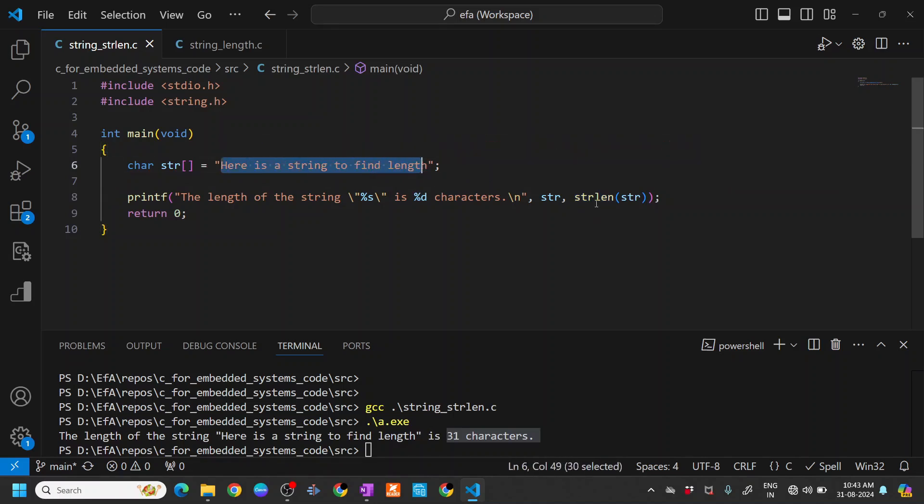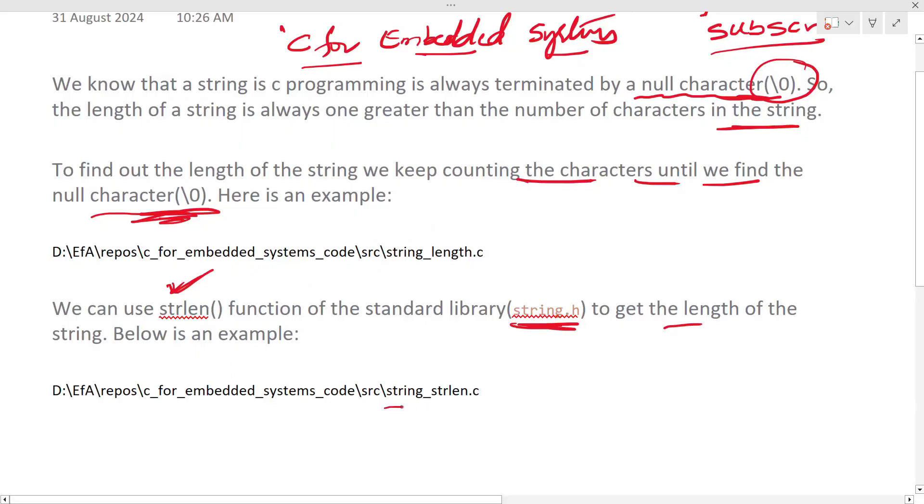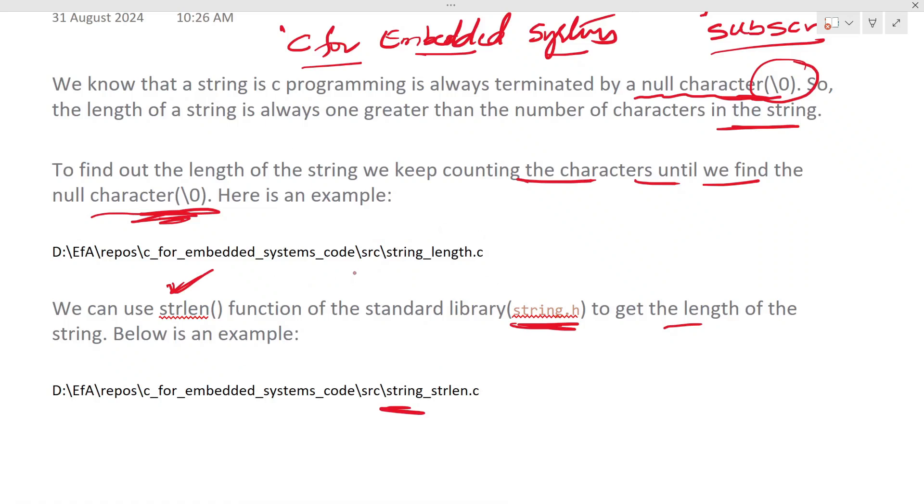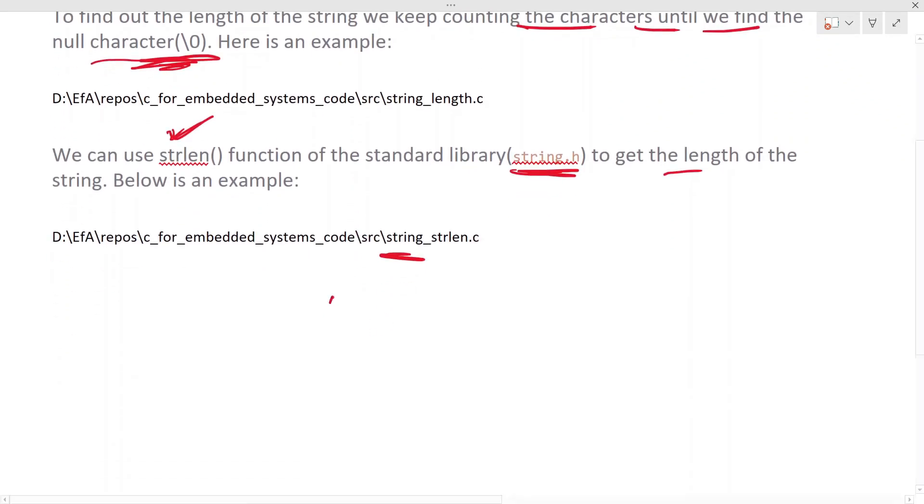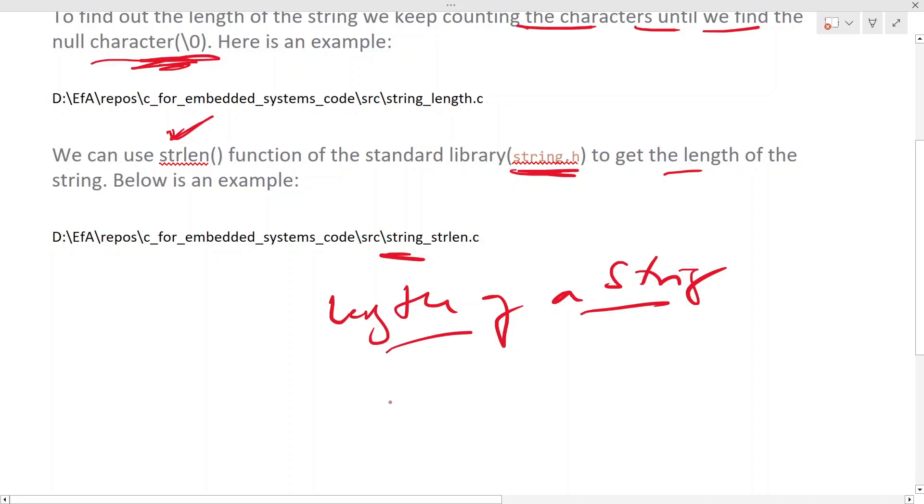So that is how it works. I hope this is clear. This is a small video to explain just different ways to find out the length of the string. I hope this is helpful.